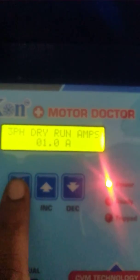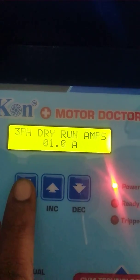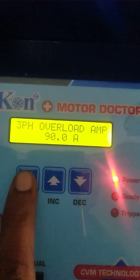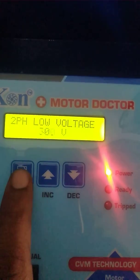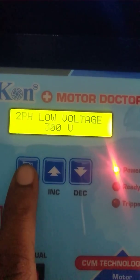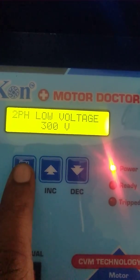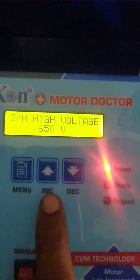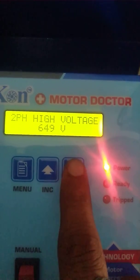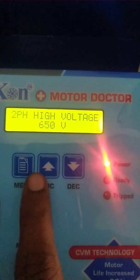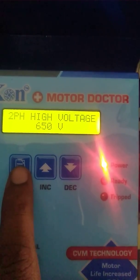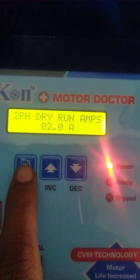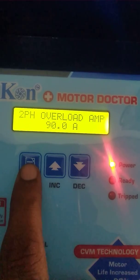Then 3-phase dry-run amps. Then 3-phase overload amps — 90 amps. Then 3-phase to 2-phase low voltage — 300V. Then 3-phase to 2-phase high voltage. These are the increment and decrement buttons — if you want to decrease, press decrement; if you want to increase, press increment. Then 2-phase dry-run amps — 2 amps. Then 2-phase overload amps — 30 amps.